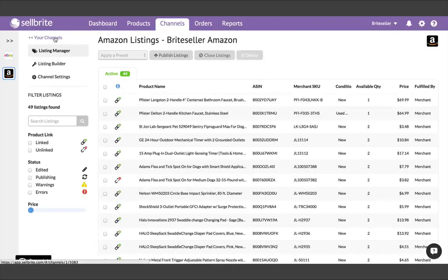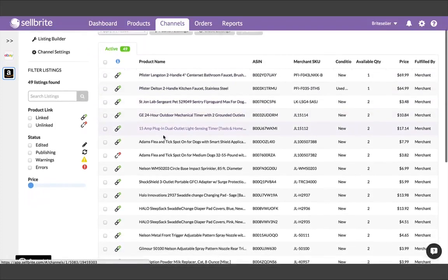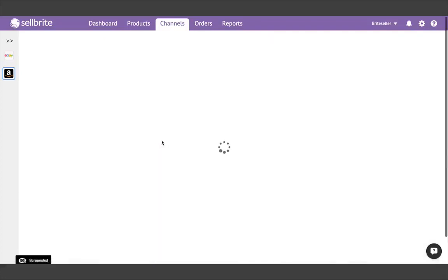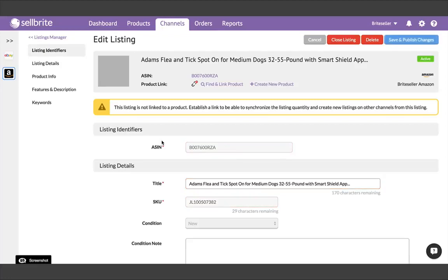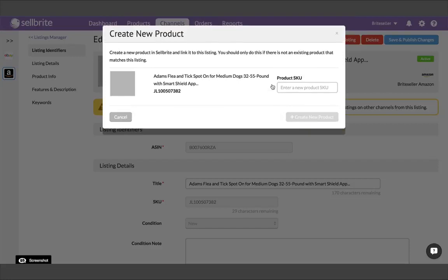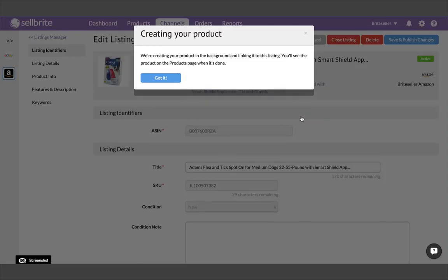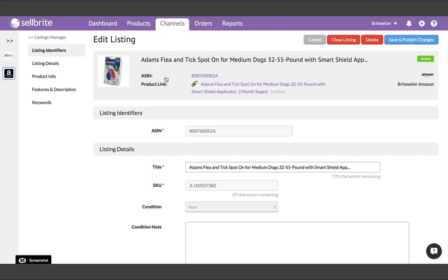Now let's look at another one. For this one, let's say that a product cannot be found, and I want to create a new one inside Sellbrite. I'll click create new product, and then be prompted to enter a SKU for this product. It always makes sense to use the SKU from your listing, which will be shown here in bold.